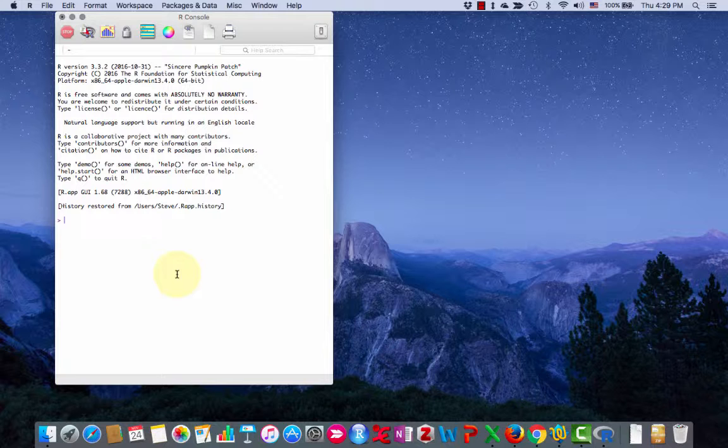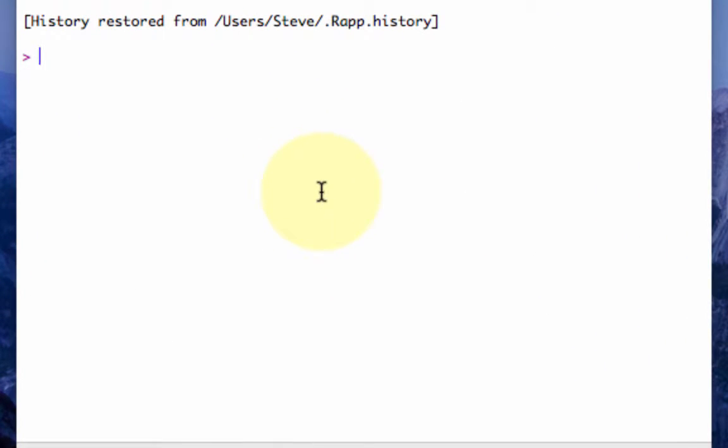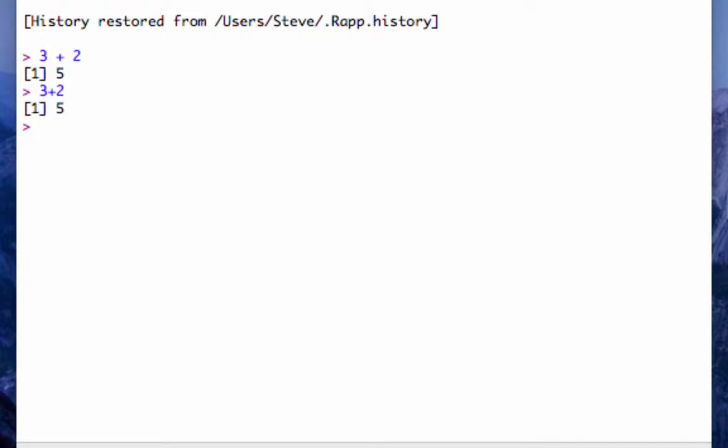The console, you basically enter commands into this space here and the commands can be mathematical things like I can say 3 plus 2 is 5 or I can do it without a space. R doesn't care about spaces.